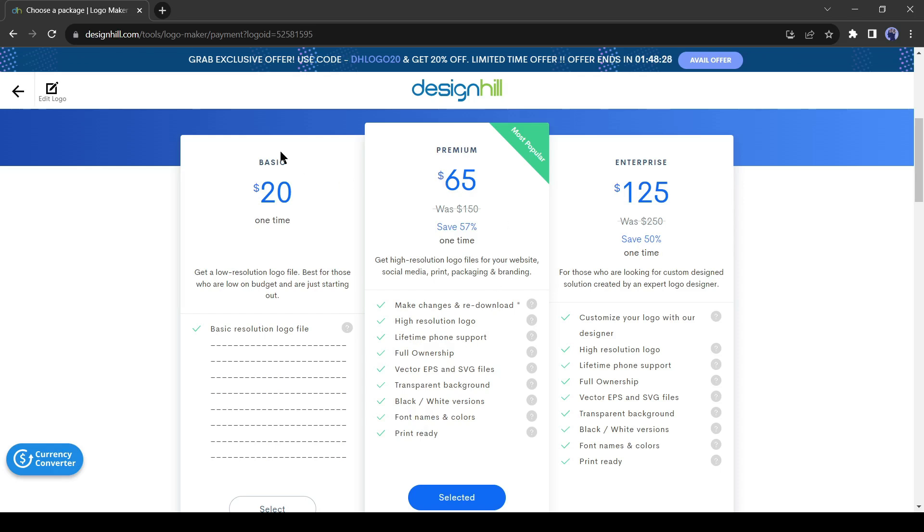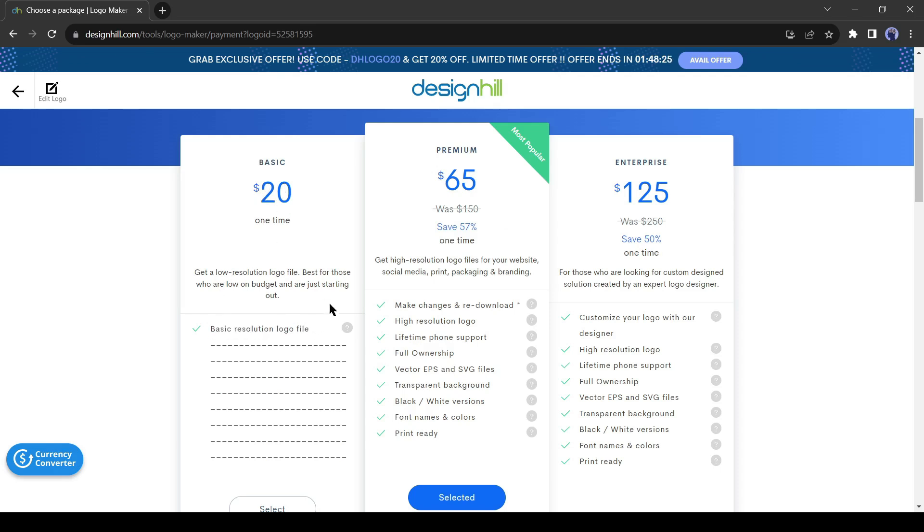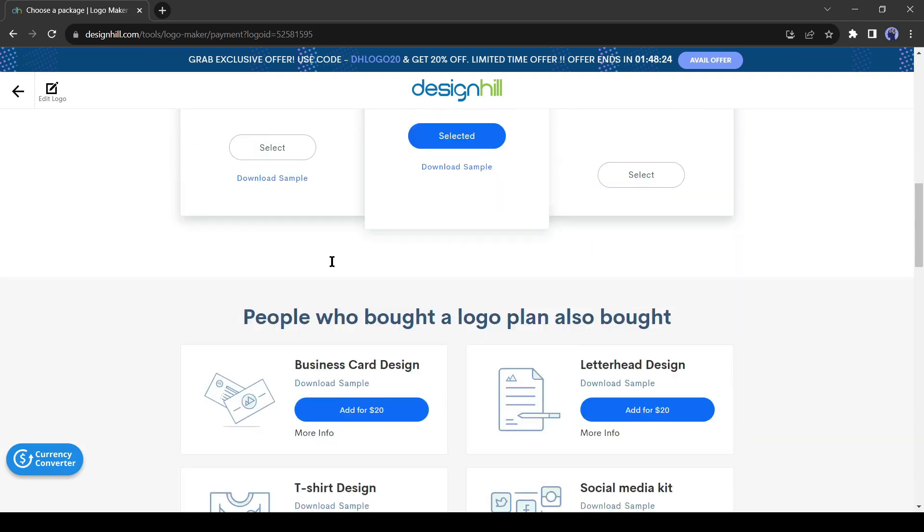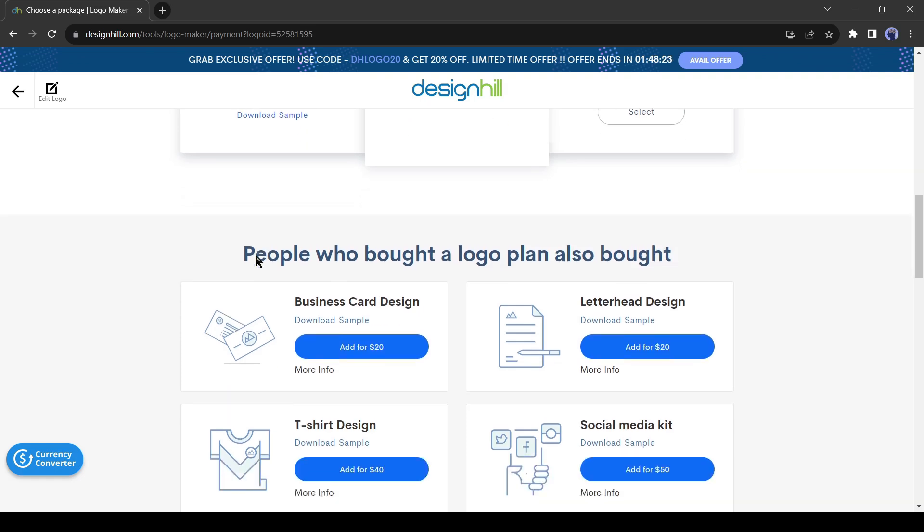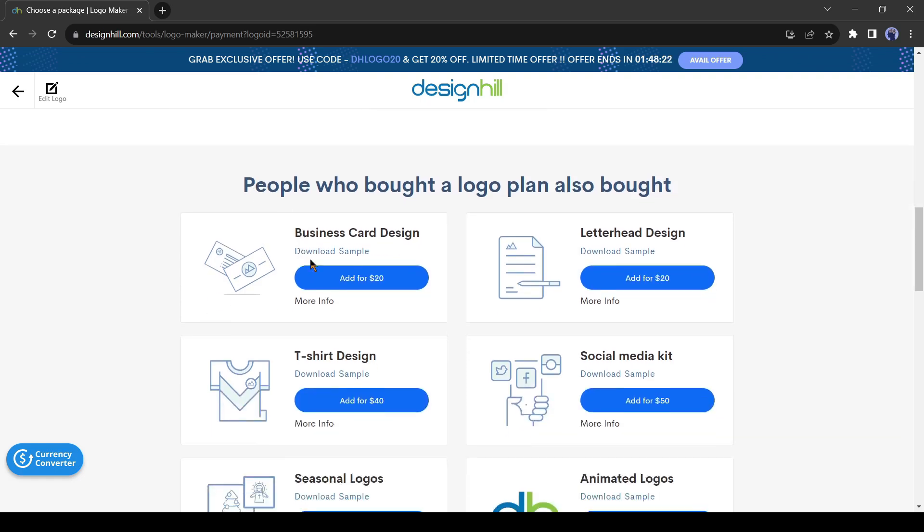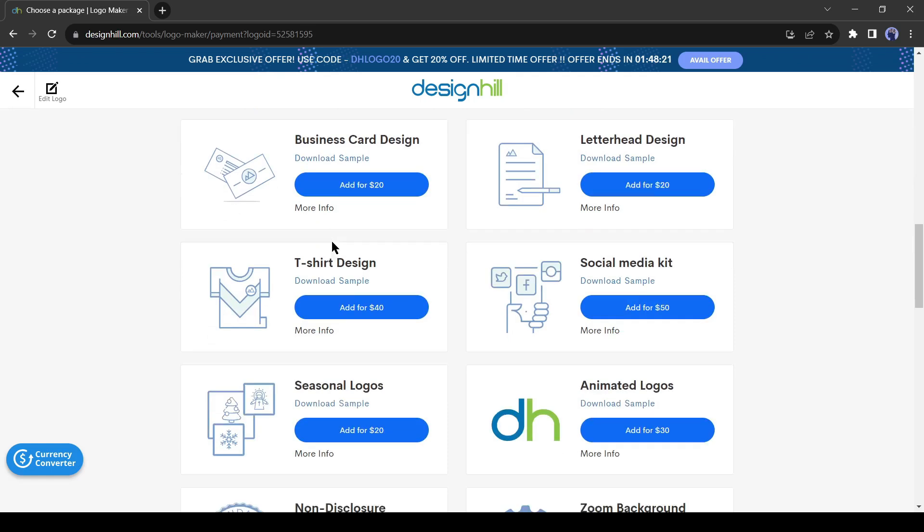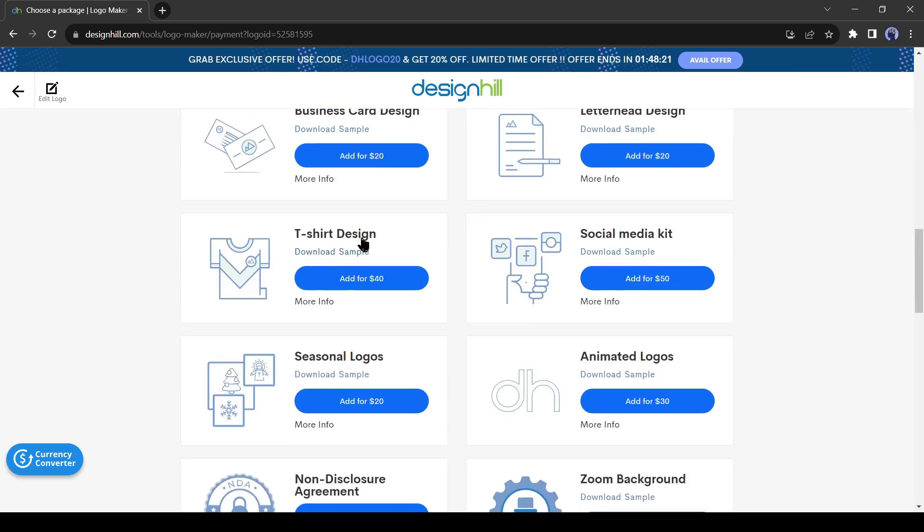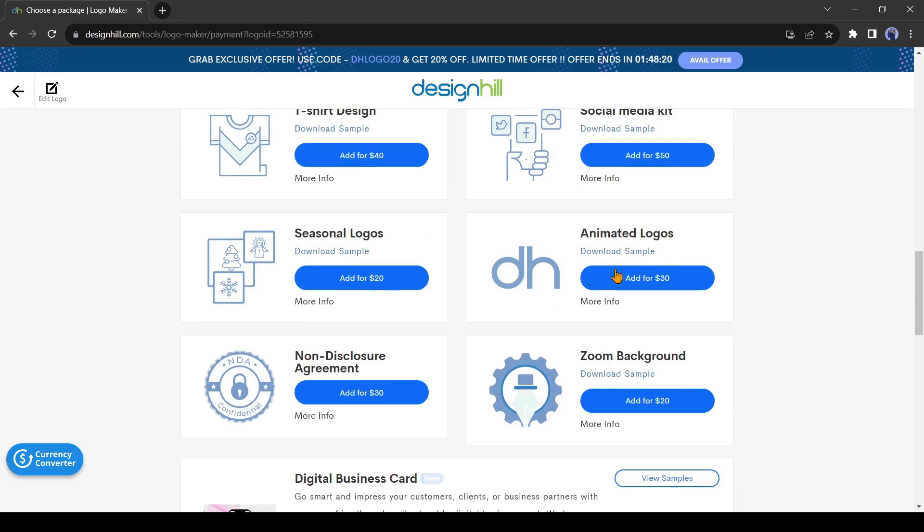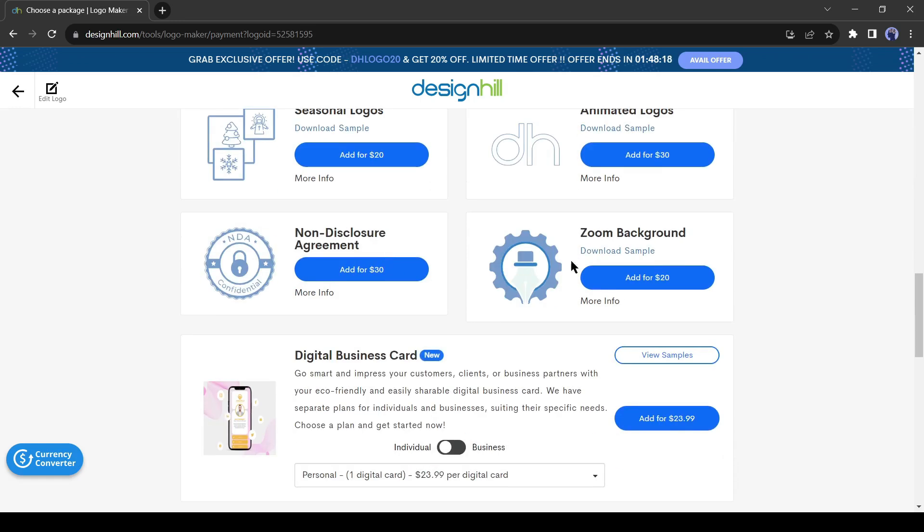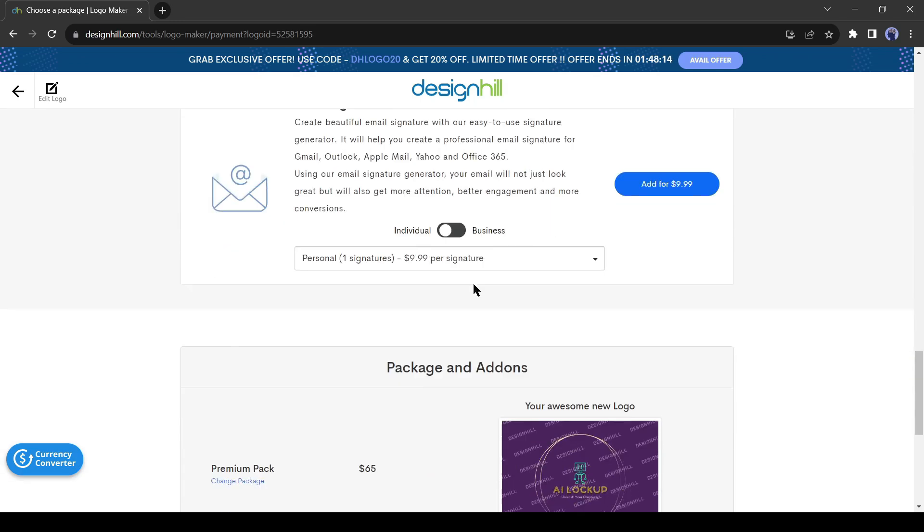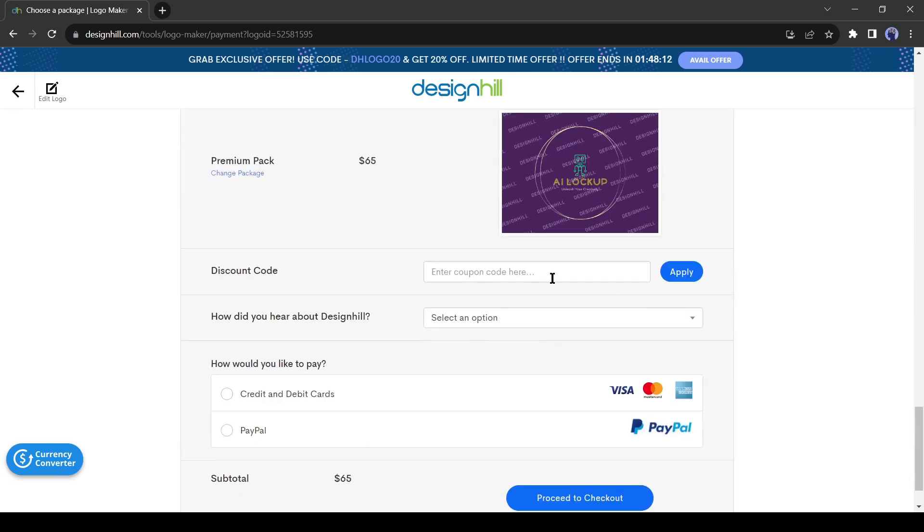In the basic package, you have to pay $20 and you will get only the basic resolution logo file. So it will be great to buy the premium package. You can also buy some add-ons from here. You can create business card designs, t-shirt designs, social media kits, animated logos, digital business cards, and many more. You can use the coupon code to get a 20% discount. I will put it in the description box.